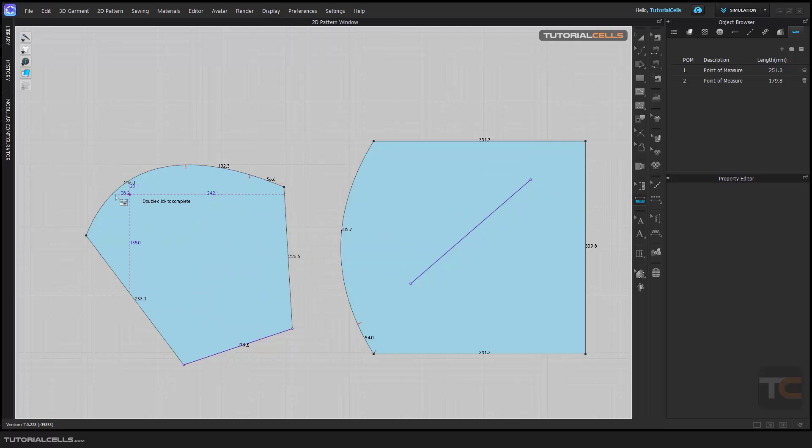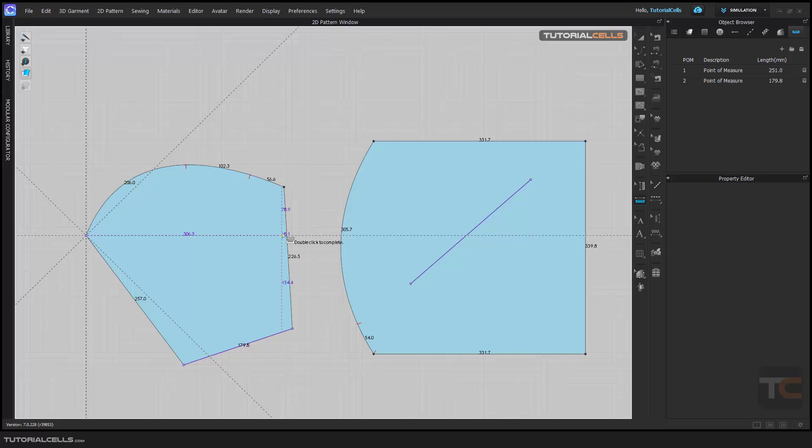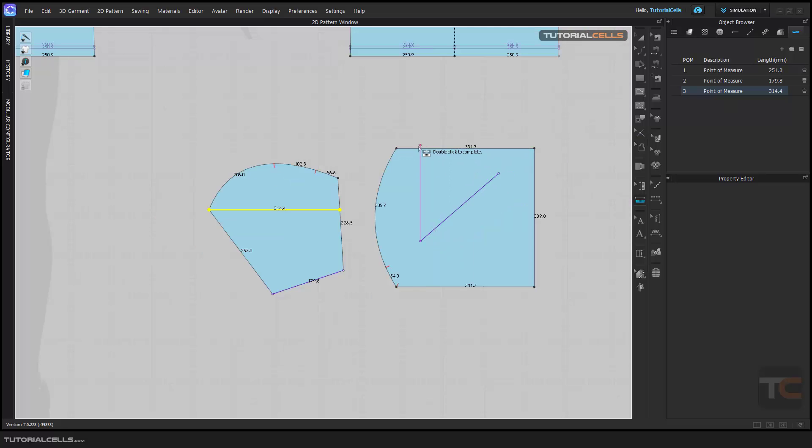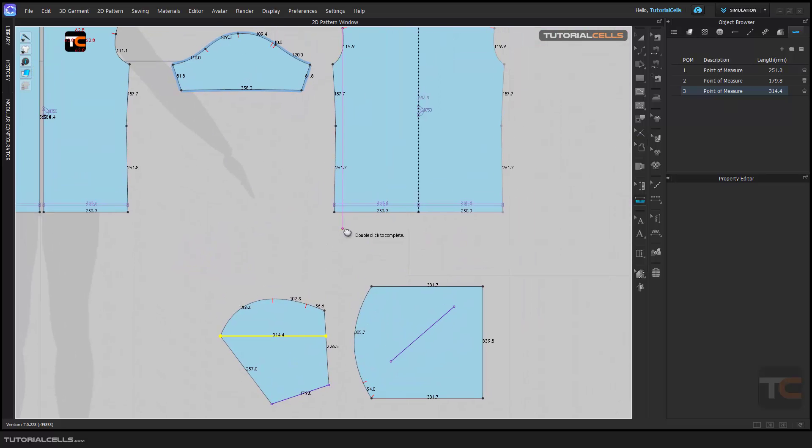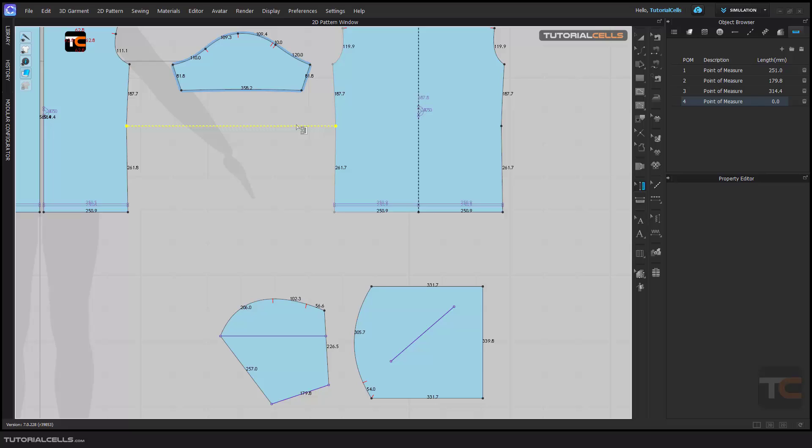As you can see, this tool does not measure curves. You can hold shift to select it and double click to finish. As you can see, a point of measurement will be added here, so you can measure any point to any point, any distance to any distance of the scene.